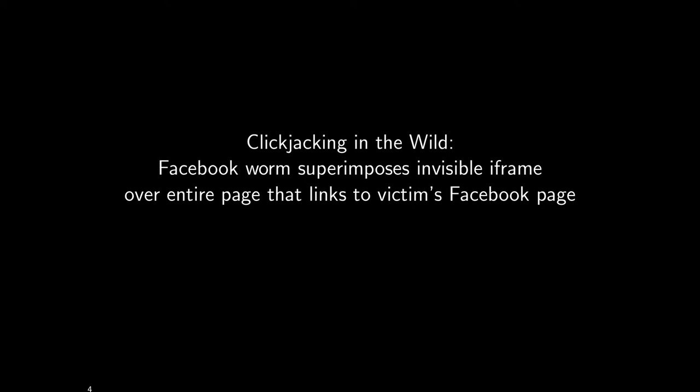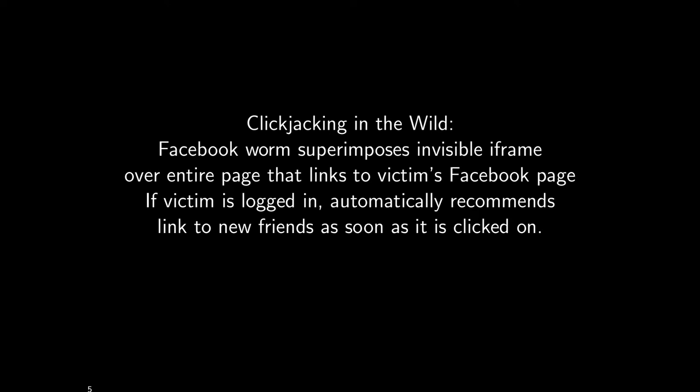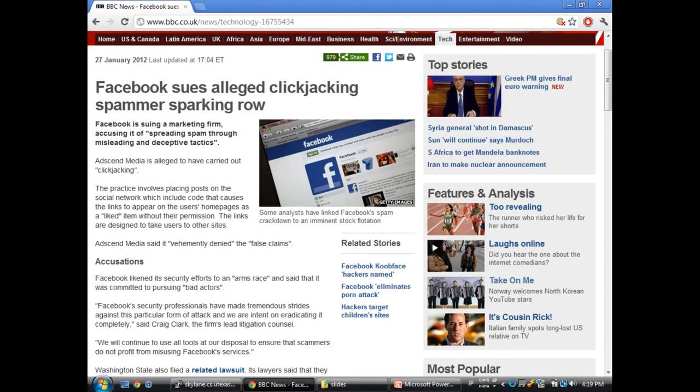There's an example of clickjacking in the wild where there was a Facebook worm which superimposed an invisible iframe over the entire page that links to a victim's Facebook page. If the victim happened to be logged in, it automatically recommends the link to new friends as soon as it gets clicked on. When the user is unintentionally clicking on something that recommends that all of their friends click on something, it spreads virally through the entire Facebook community — hence why it's called a Facebook worm. This made major media attention as an initial use of the term clickjacking.